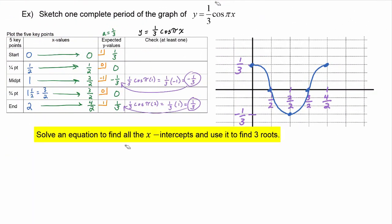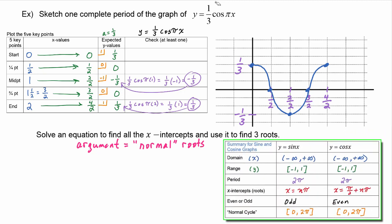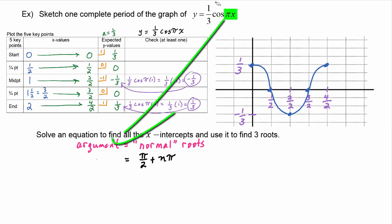Now we're being asked to solve an equation to find all the x-intercepts and use it to find three roots. Remember that x-intercepts and roots are two words for the same thing. We take the argument of the function and set it equal to the places where x-intercepts normally occur. Looking at our summary chart for sine and cosine, the normal roots for cosine occur at pi over two plus n pi.